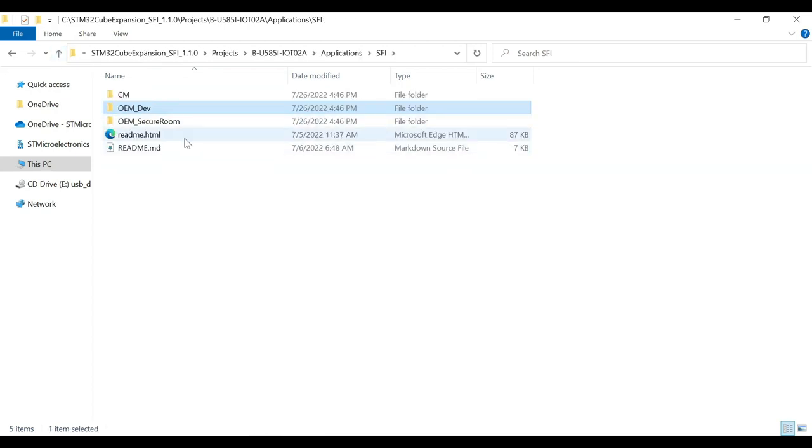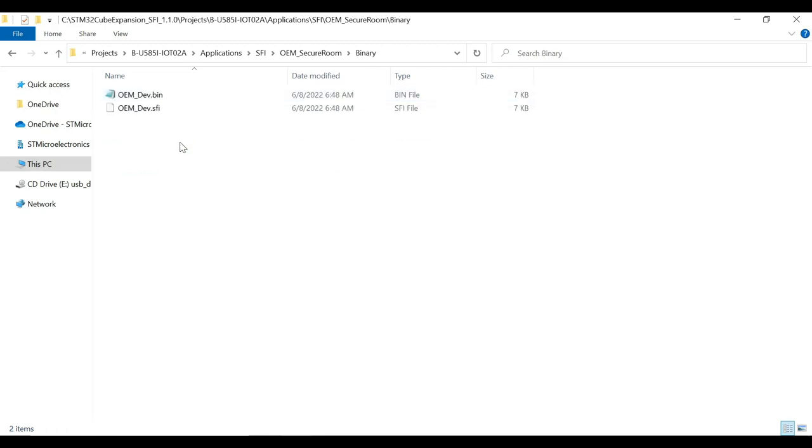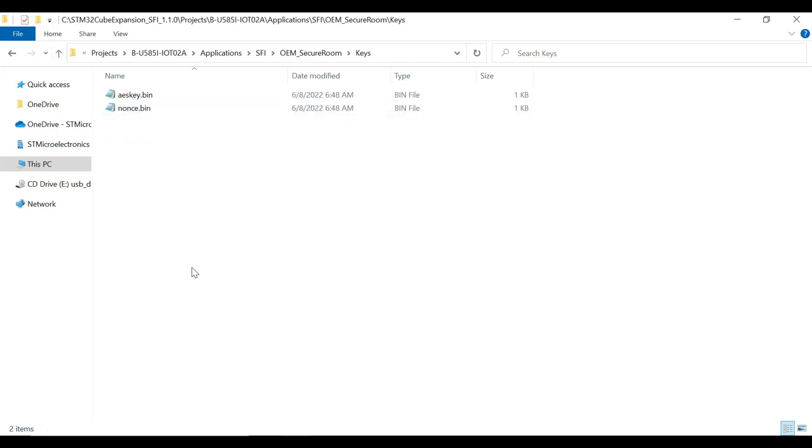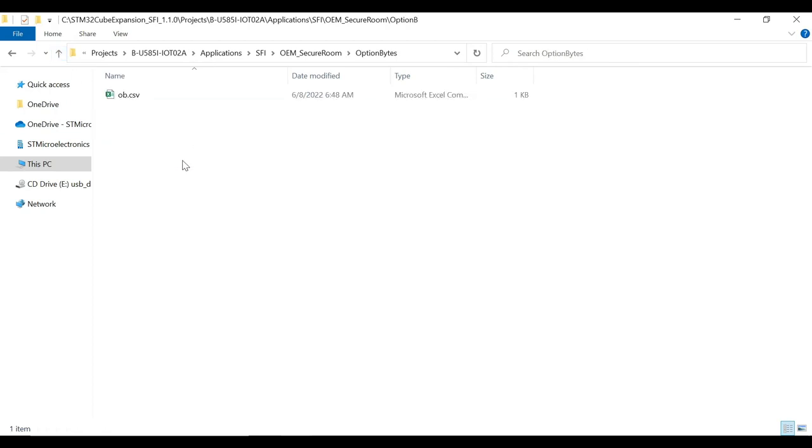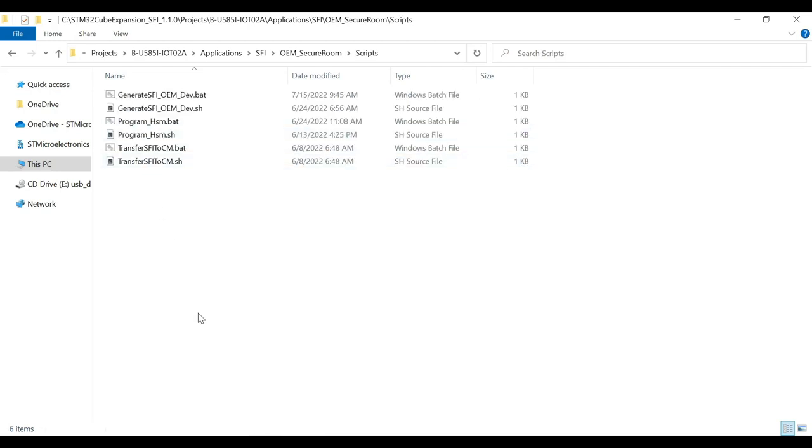Next is OEM Secure Room. It further includes folders like binary that holds the OEM dev.bin and .sfi file. Moving on to Keys folder, it contains the AES key.bin and nonce.bin files. Next is Optionbytes folder, which contains the ob.csv file with option bytes configurations. All these files are given with the package in order to facilitate the user to directly test it. But the real process would include generating these files. We will demonstrate it in the next video of this series. The folder also contains scripts for both Linux and Windows environment to automate each step on the OEM side of the process. In case of Windows OS, you can simply double-click on .bat scripts.